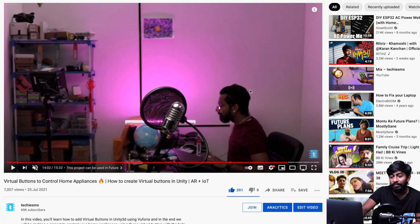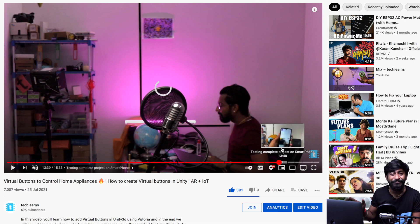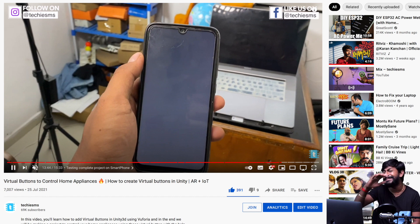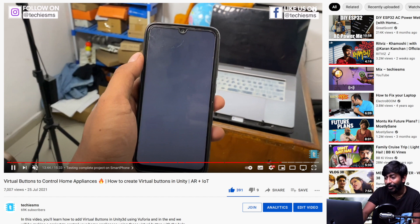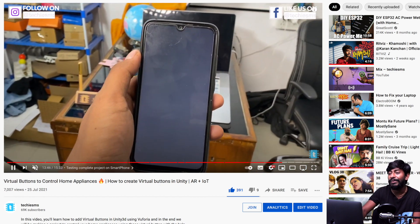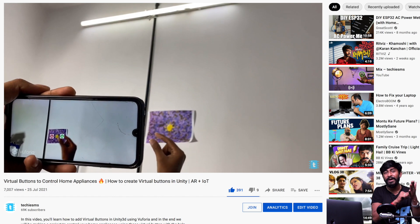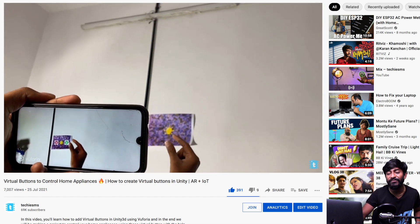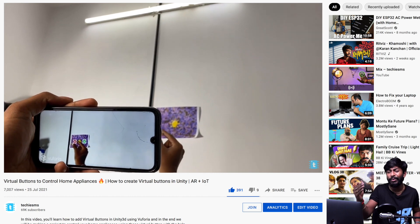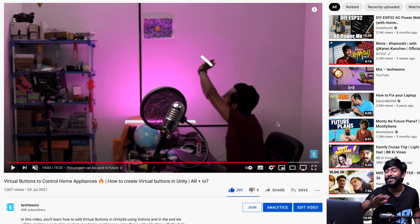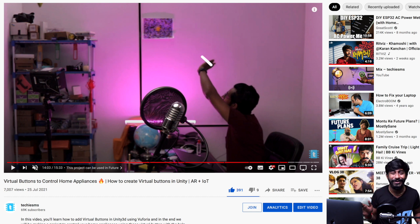Next is my own project — AR plus IoT. Instead of using a touchscreen, I eliminated it entirely: you touch buttons floating in the air using augmented reality to control home appliances. It's an interesting concept combining AR and IoT, which is why I included it in this tech update.